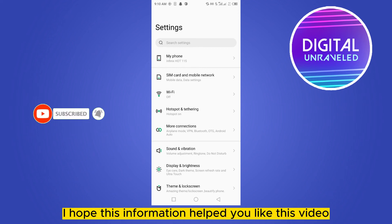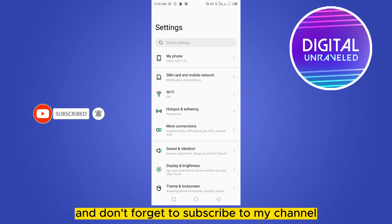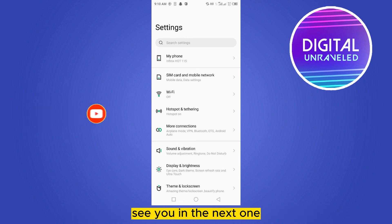If this information helped you, like this video and don't forget to subscribe to my channel. See you in the next one.